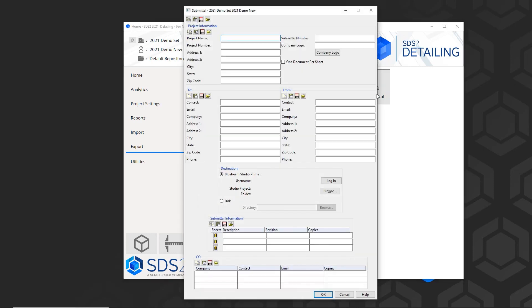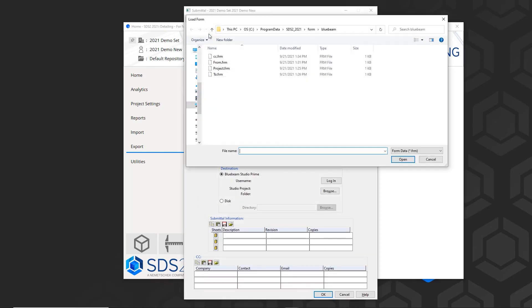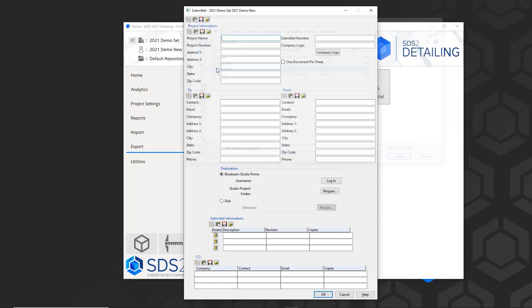In the export area on the home screen, you'll see the PDF submittal icon. I'll quickly fill out the information.